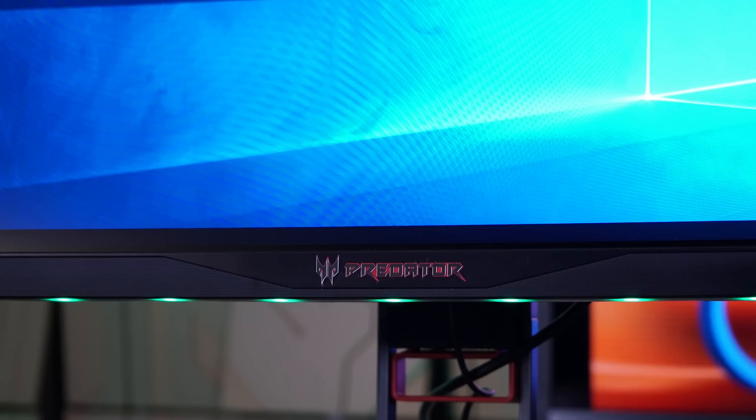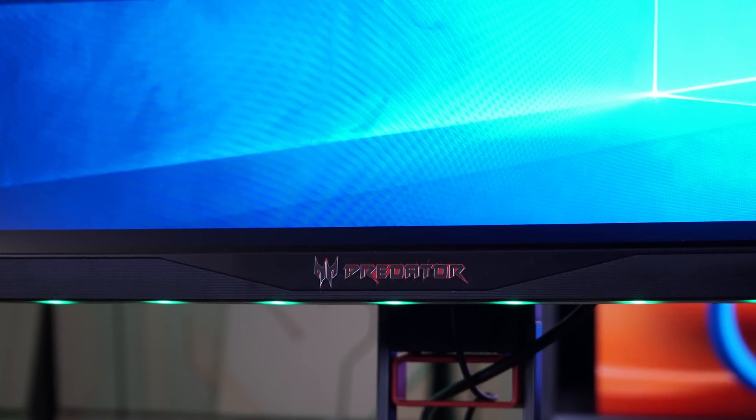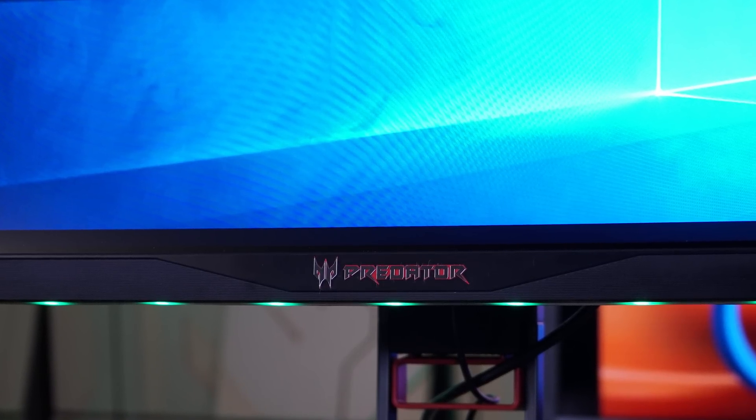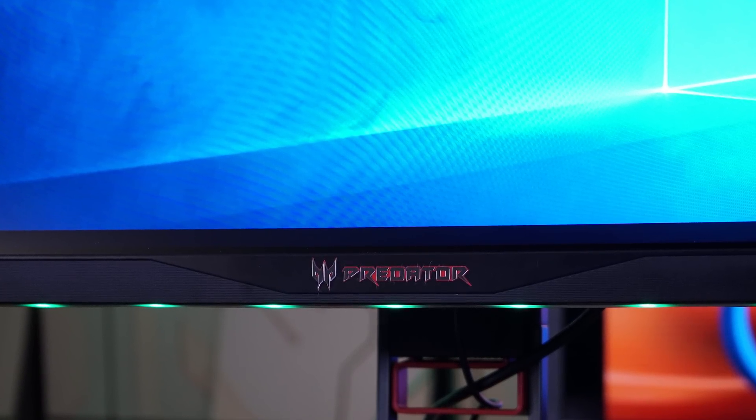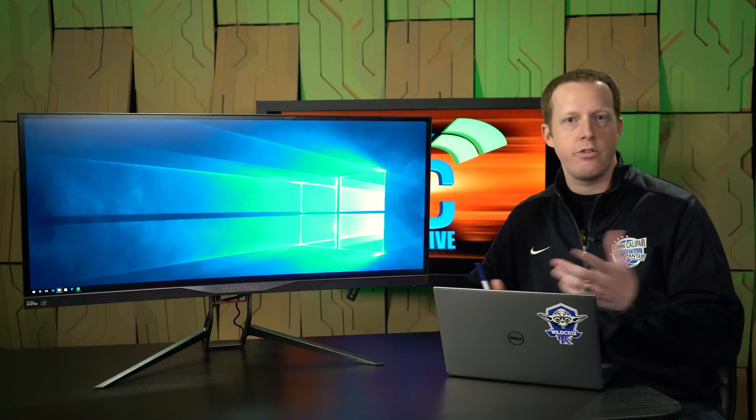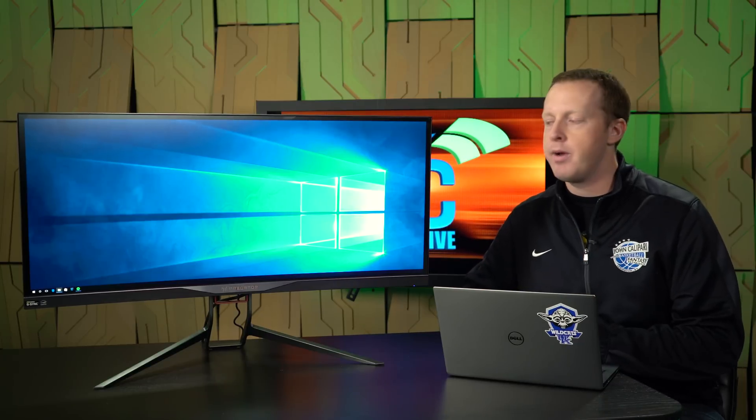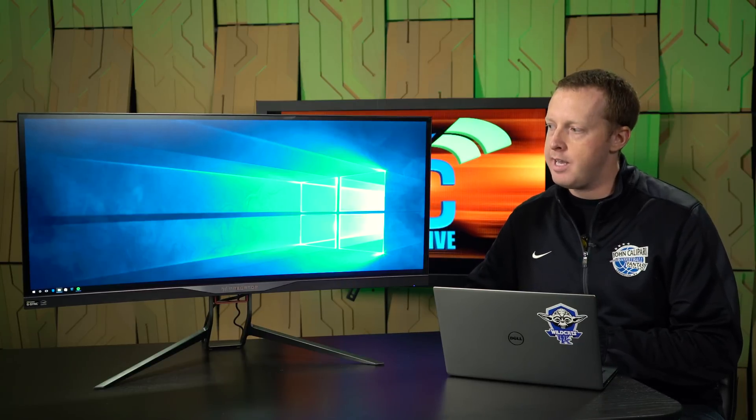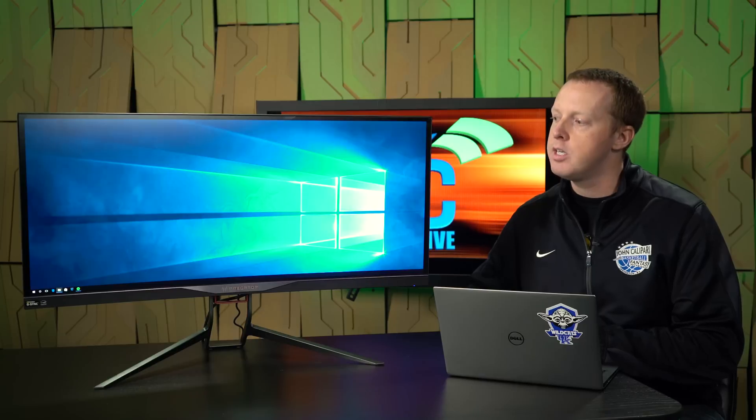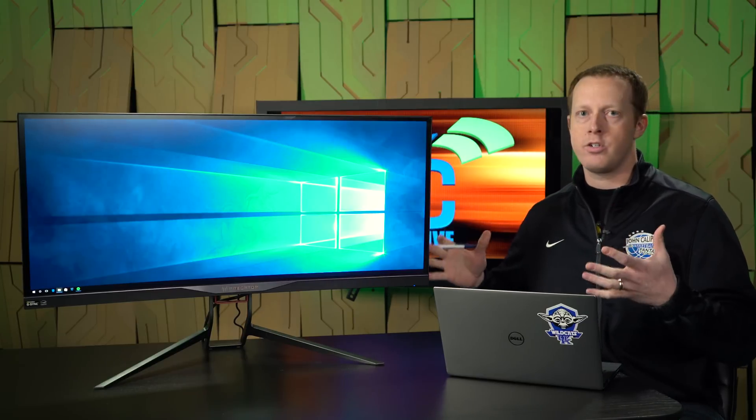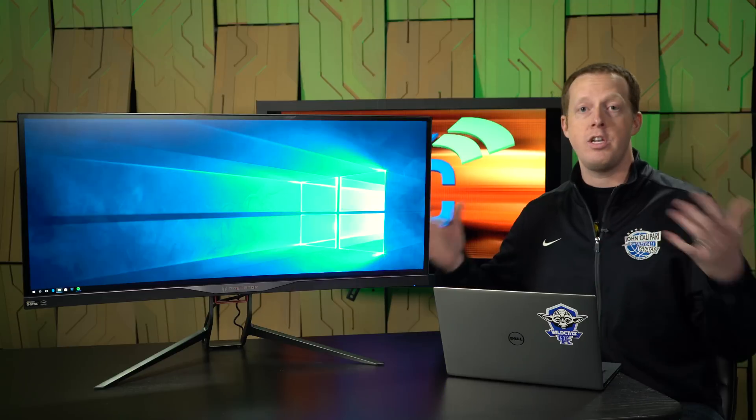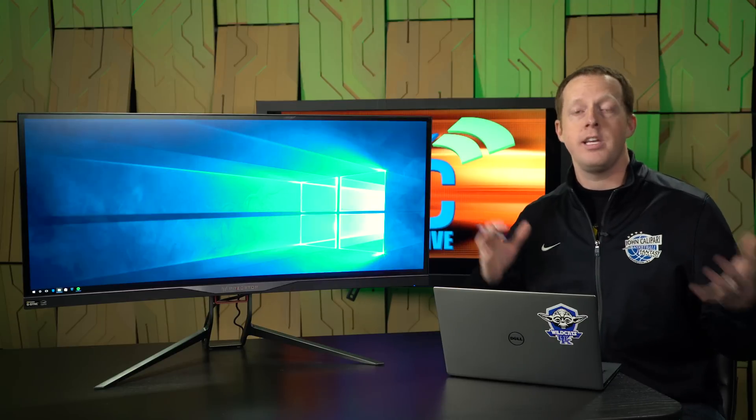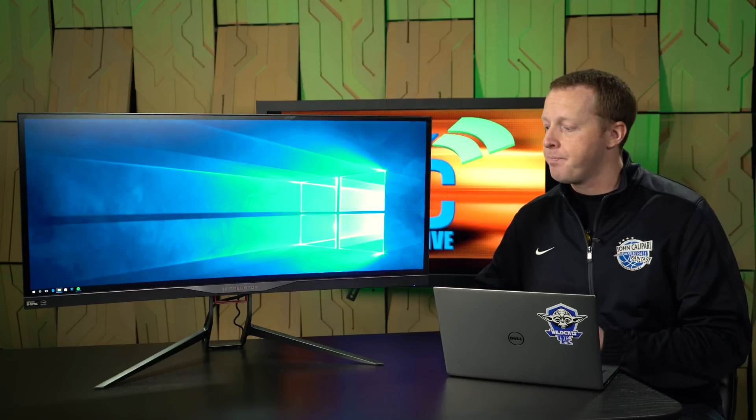For the Predator branding, the Predator X34 is a little bit darker along the bezel. The branding down here has an interesting unique logo to that brand that Acer is going to be sticking with for the foreseeable future. Otherwise, these monitors are going to be very similar with the differences being G-SYNC and FreeSync technology.